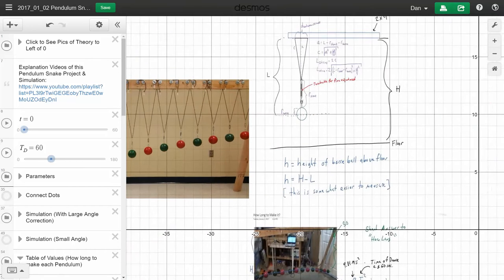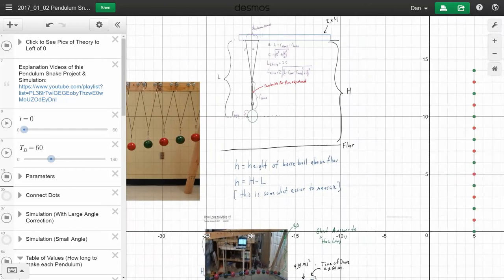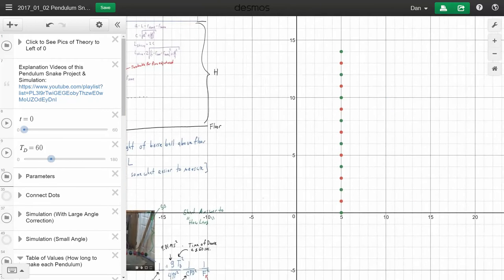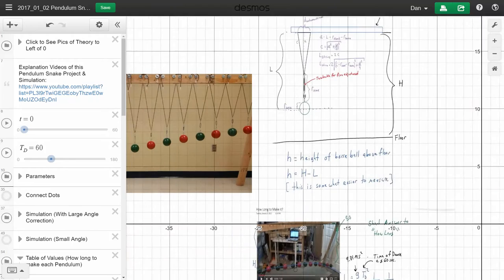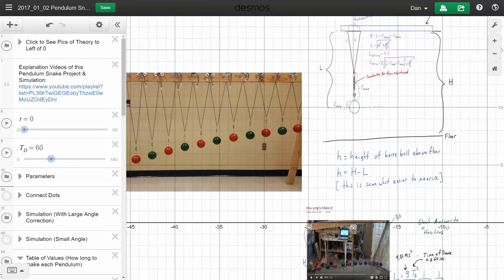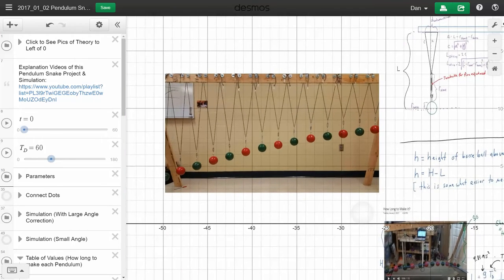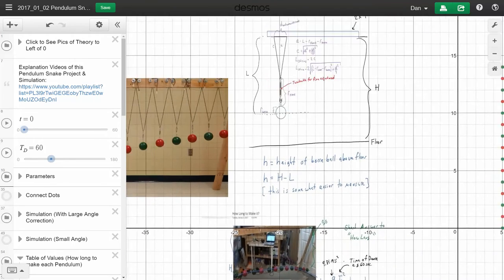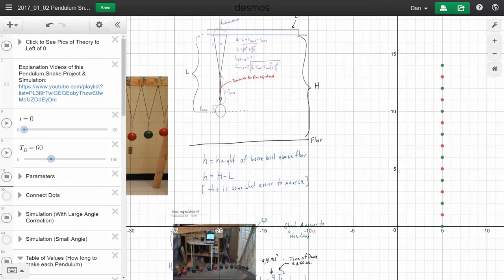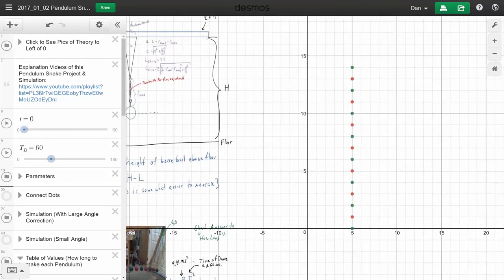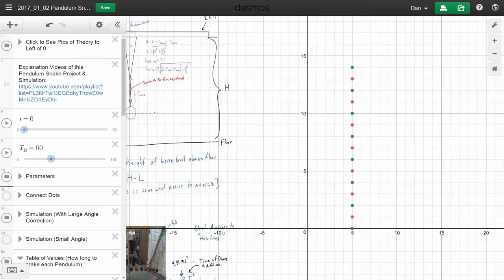In this pendulum snake video I want to show you a simulation I made. Here's the pendulum snake I made using bocce balls. This simulation does several things. First, you can get the numbers for the length, you can put in your own parameters. A link should be in the description of the video that will get you here.